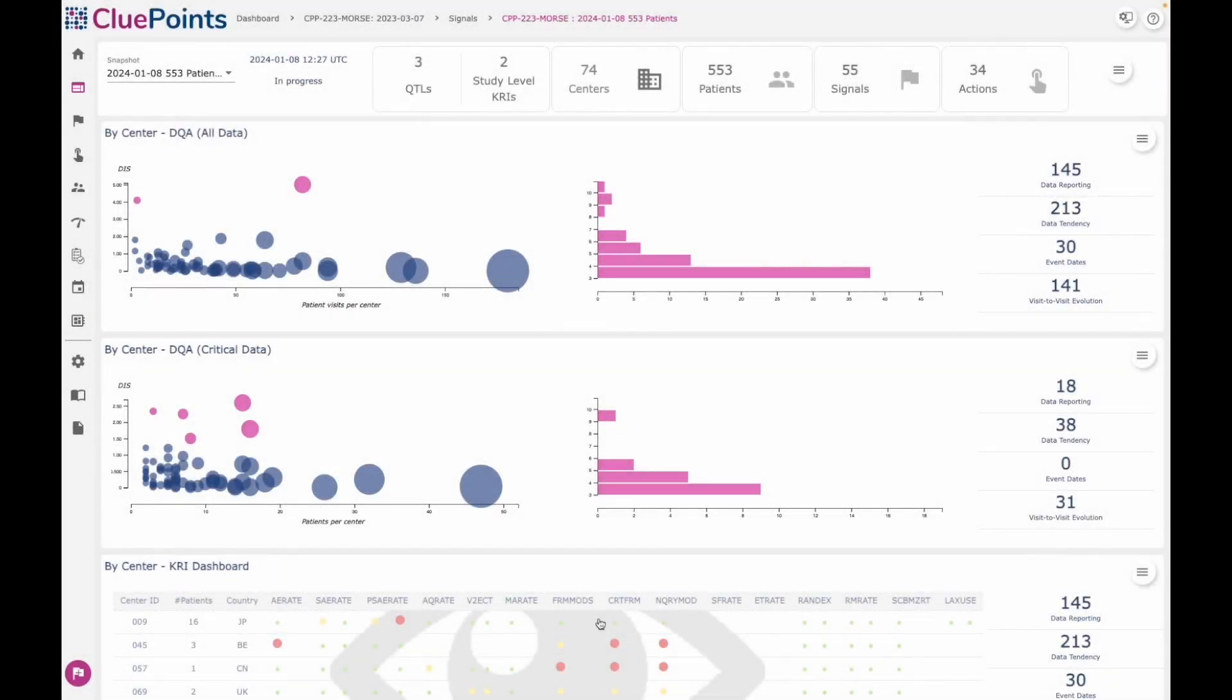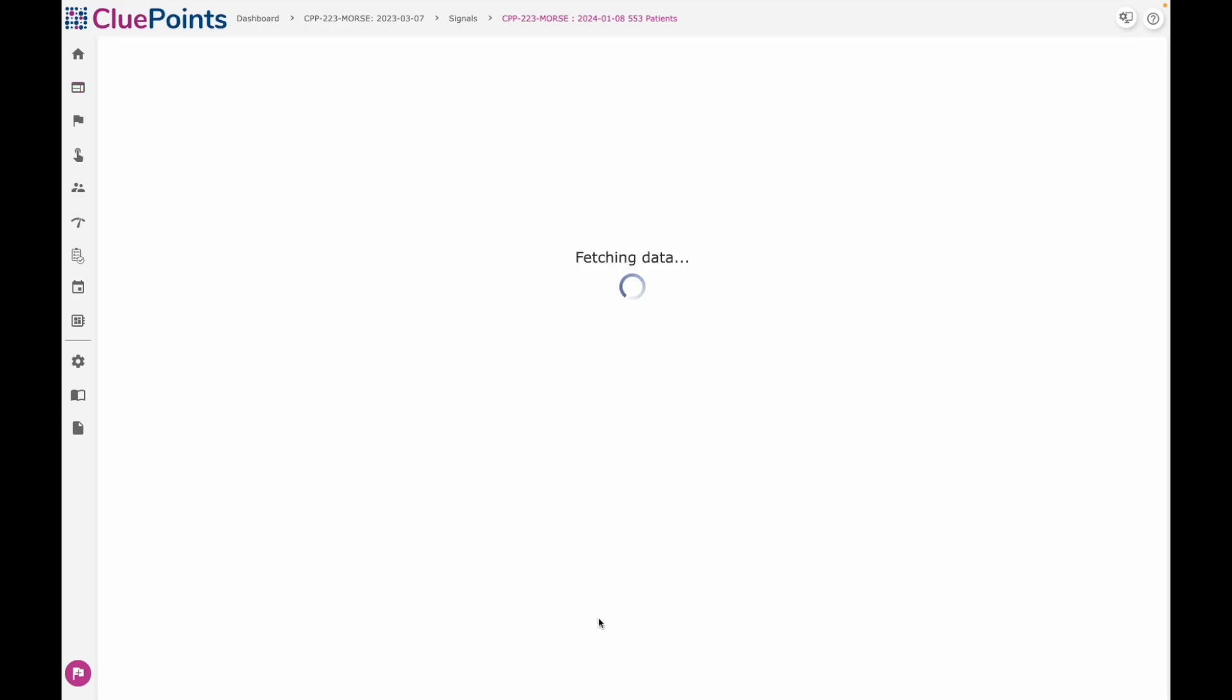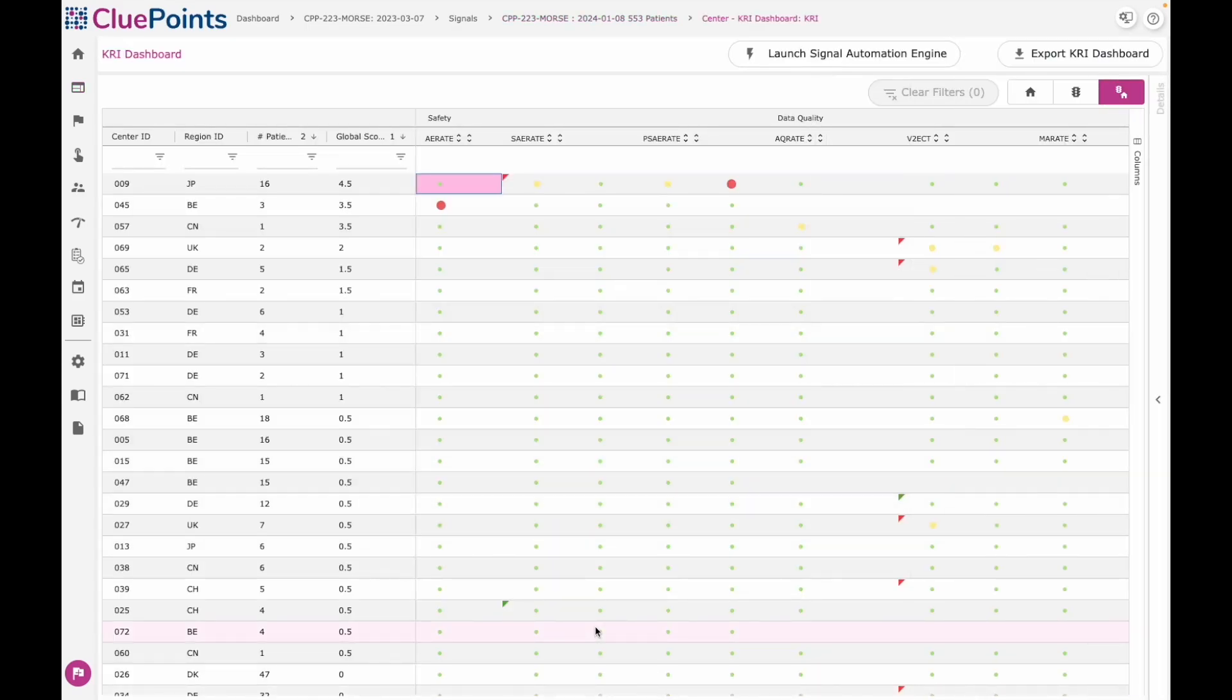The CluePoint central monitoring platform gives us the opportunity to implement key risk indicators for our trials and then monitor the specific targeted risks that we have identified as being relevant to the trial in question.